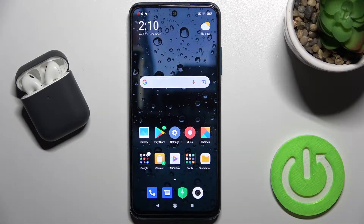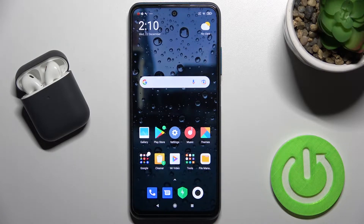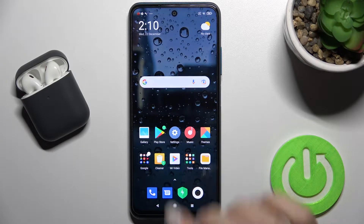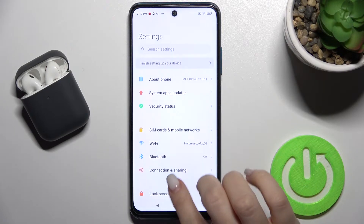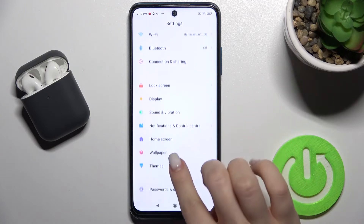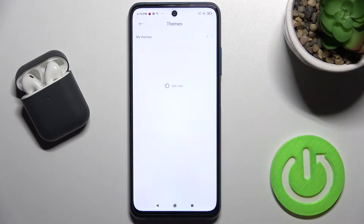Welcome. In front of me is the Xiaomi Poco M3 Pro, and I'll show you how to change the icon style on this device. First, you should go to Settings and scroll down to the Tips section.